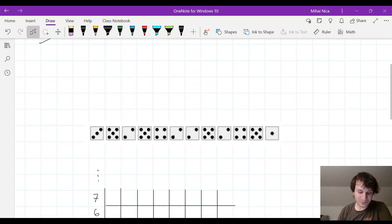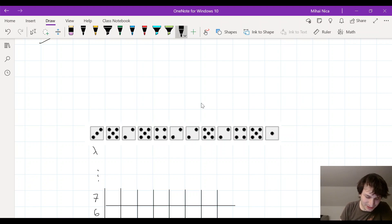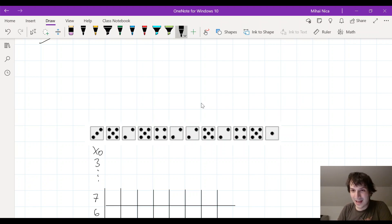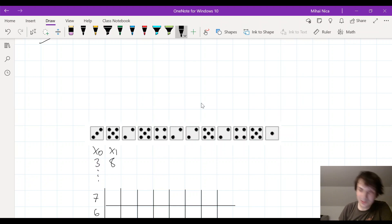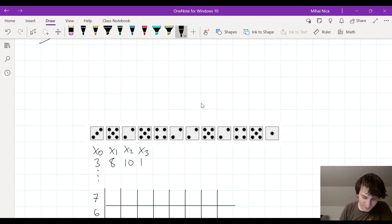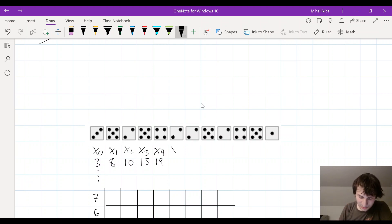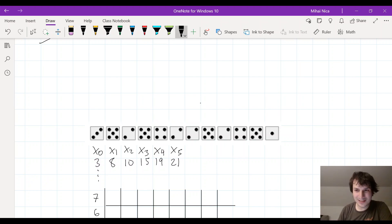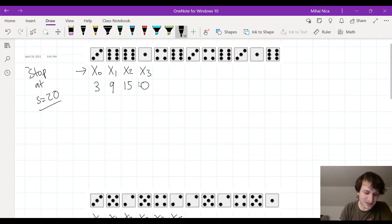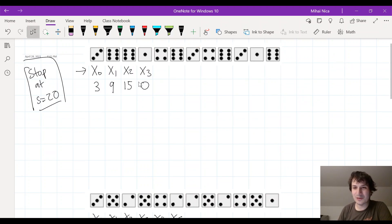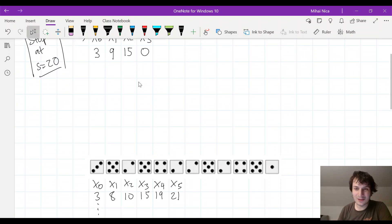Here's another example: the dice roll came out a three, so x0 is three again. x1 is eight — you keep going. x2 is ten, you keep going. x3 is fifteen, you roll one more time and x4 is nineteen. You roll one more time and x5 is twenty-one — now you stop because you are above twenty. You decided before you started that you would stop at the goal line s equals 20. That's how I'm keeping track of the outcomes of the game.